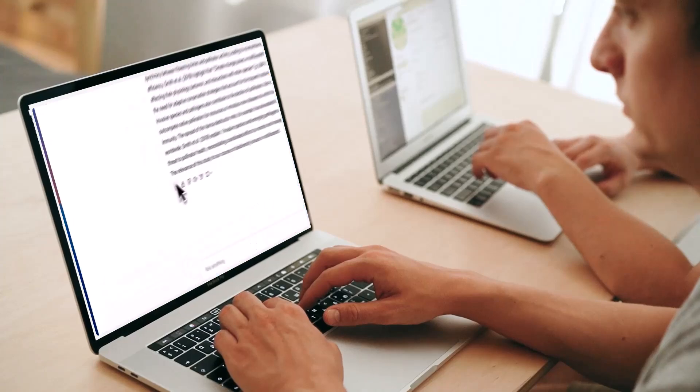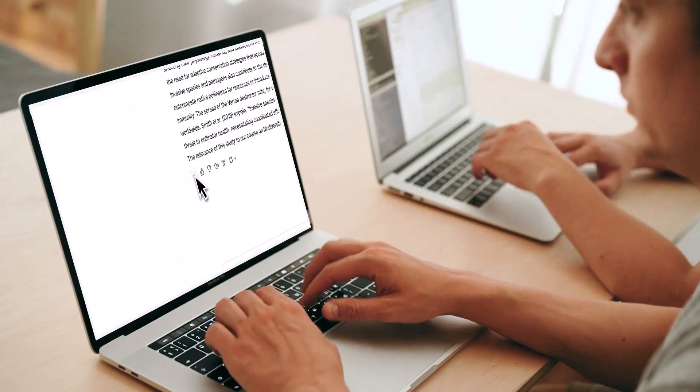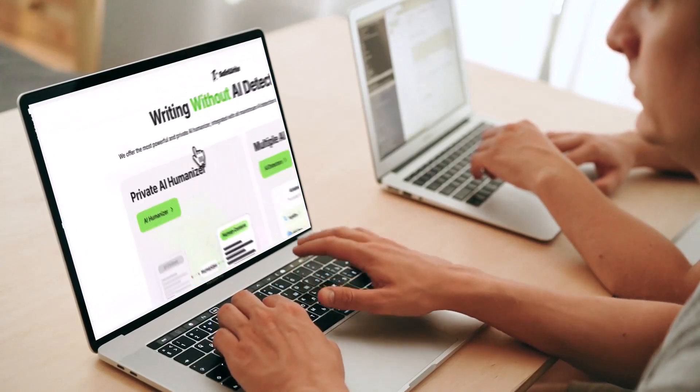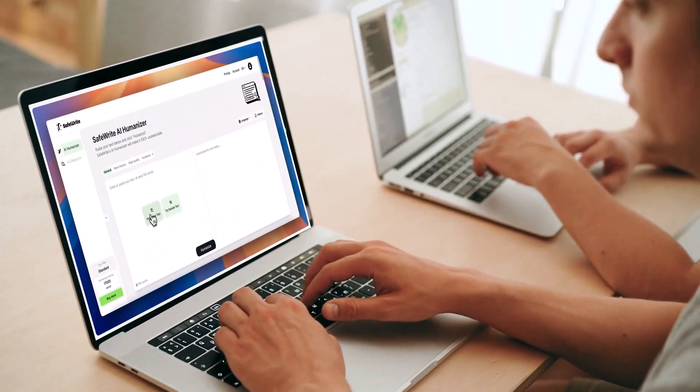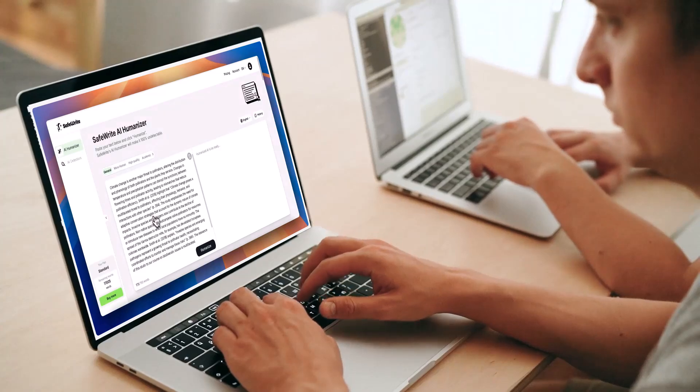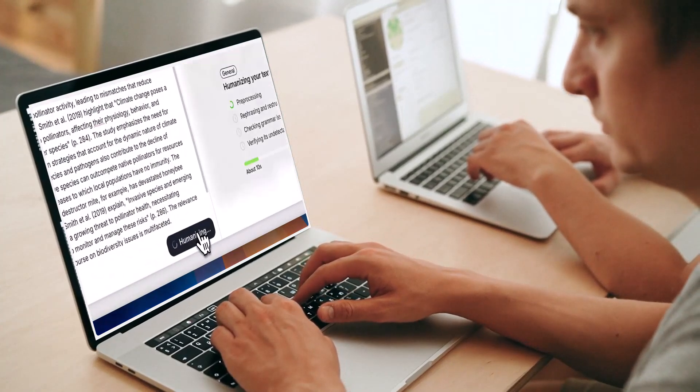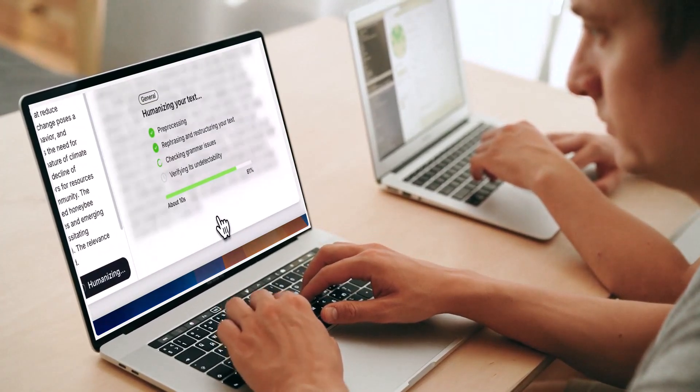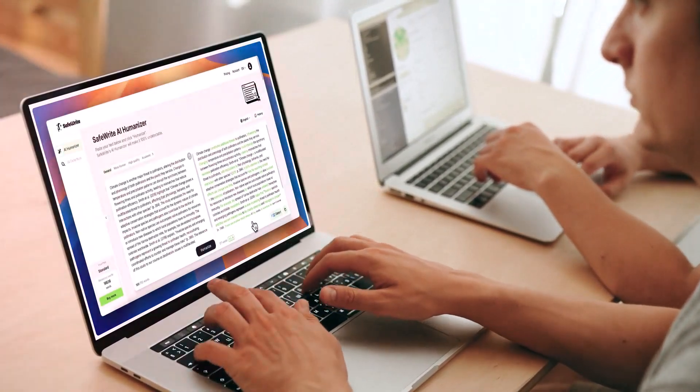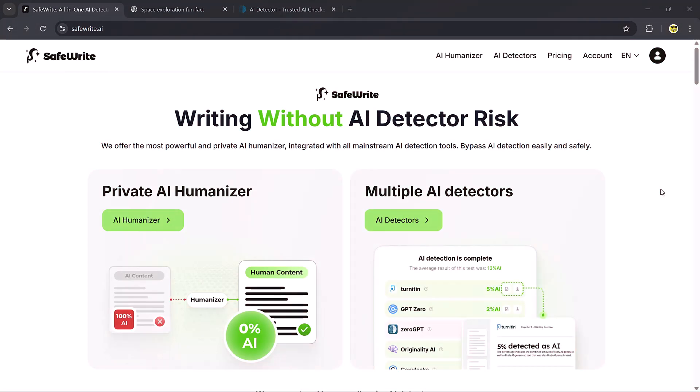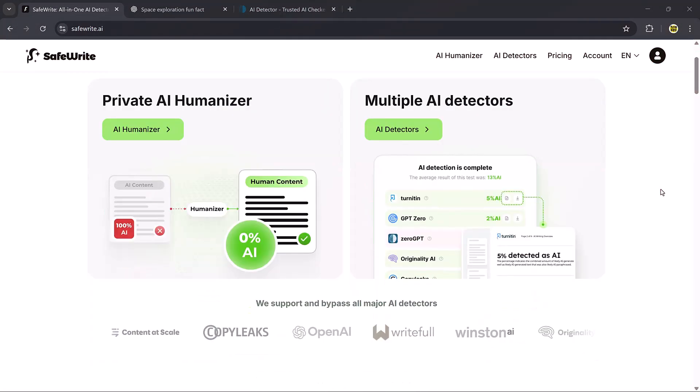Hello everyone, welcome back to my channel. Have you ever wondered if a piece of text was written by a human or generated by AI? These days, AI tools like ChatGPT are everywhere, and while they're super useful, sometimes you need your text to sound more natural and completely human, especially if you're a student submitting assignments, a teacher checking papers, or someone who handles professional documents and content.